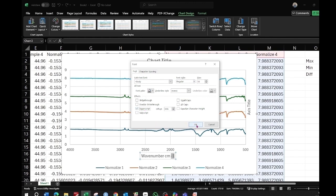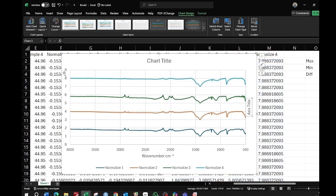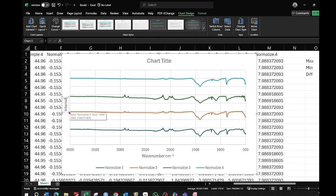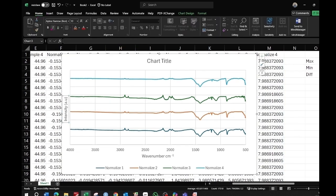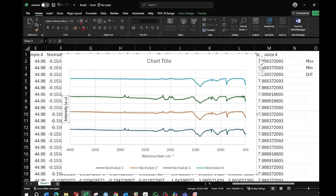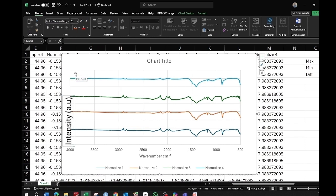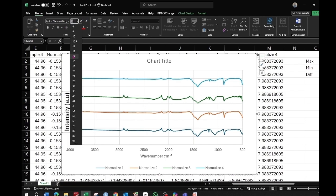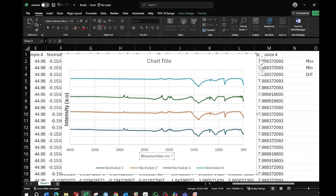For the y-axis, delete the auto-generated values using the Delete key since we don't need them. Drag the axis title to the y-axis, double-click it, and insert 'Intensity' with a unit of 'a.u.' Select the intensity text, go to Format, make it bold and black, then go to Home and set the font size to 14.